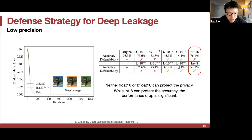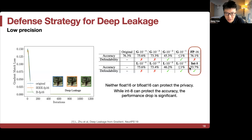What about quantization? Using FP16 or BFloat16 cannot protect well — the performance drop is actually pretty significant. However, this work was from about four years ago, and with the latest quantization methods it might be possible to have better accuracy while protecting against leakage.